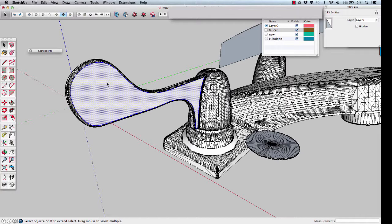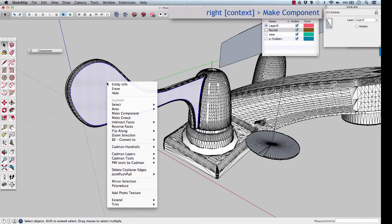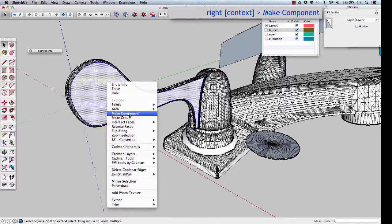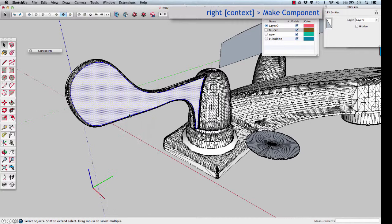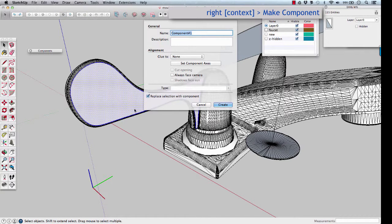And G to group it, or actually we'll make a component of it. Right click on the object, Make Component. Name it Handle.